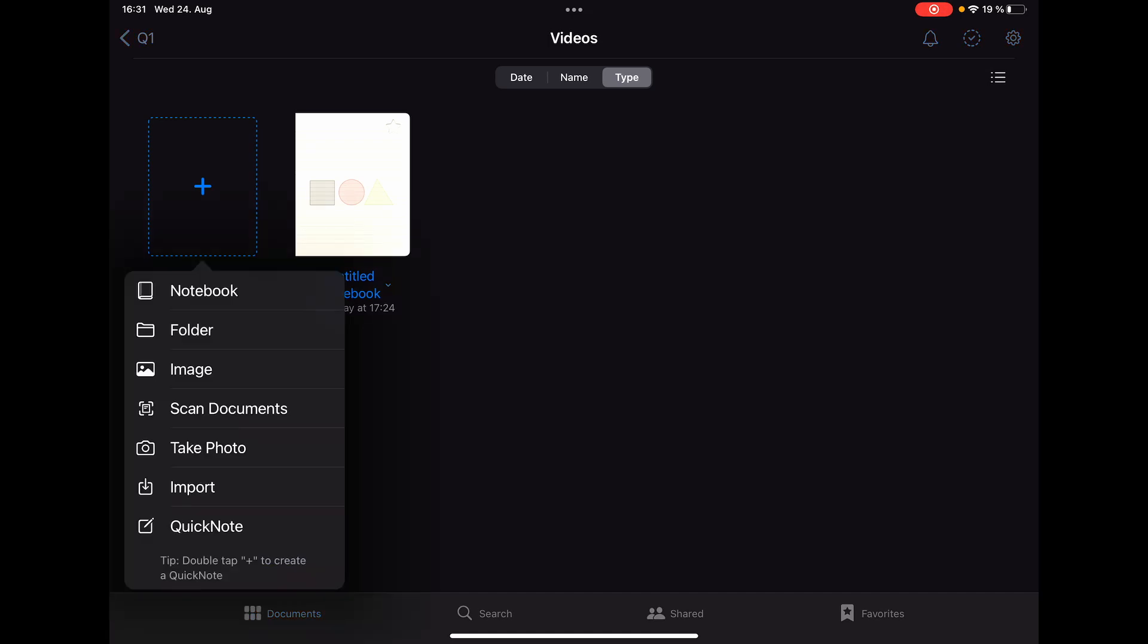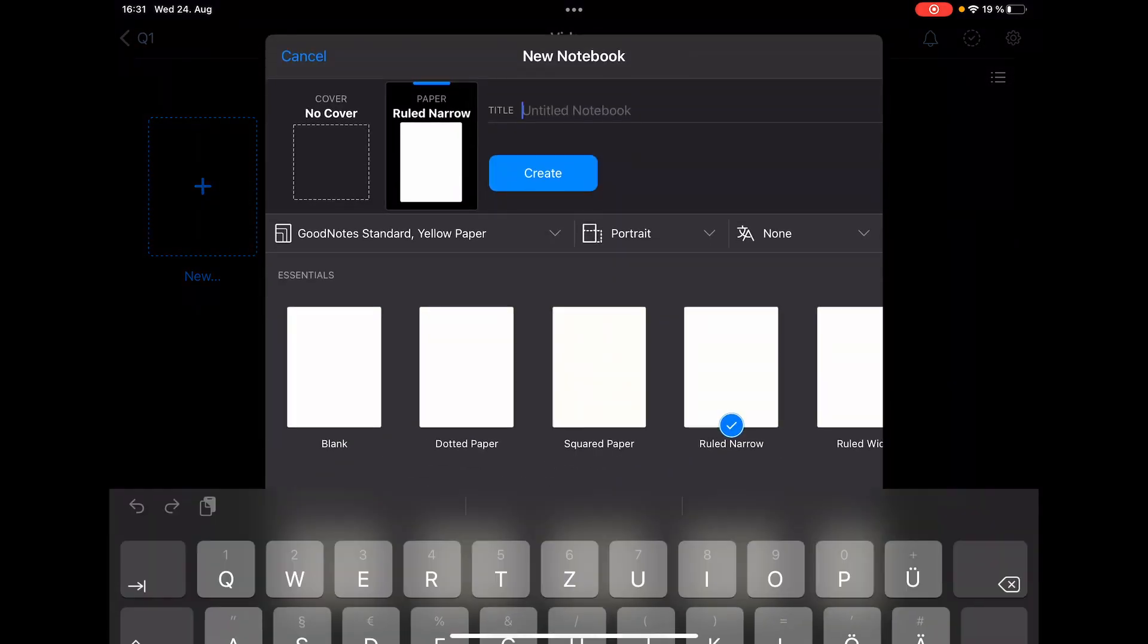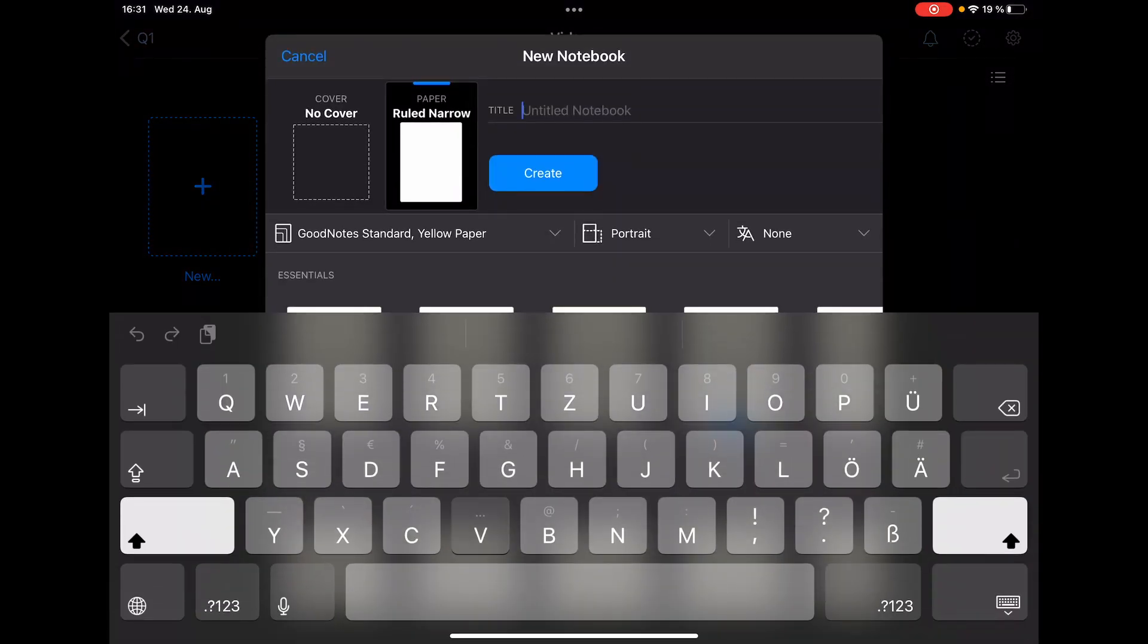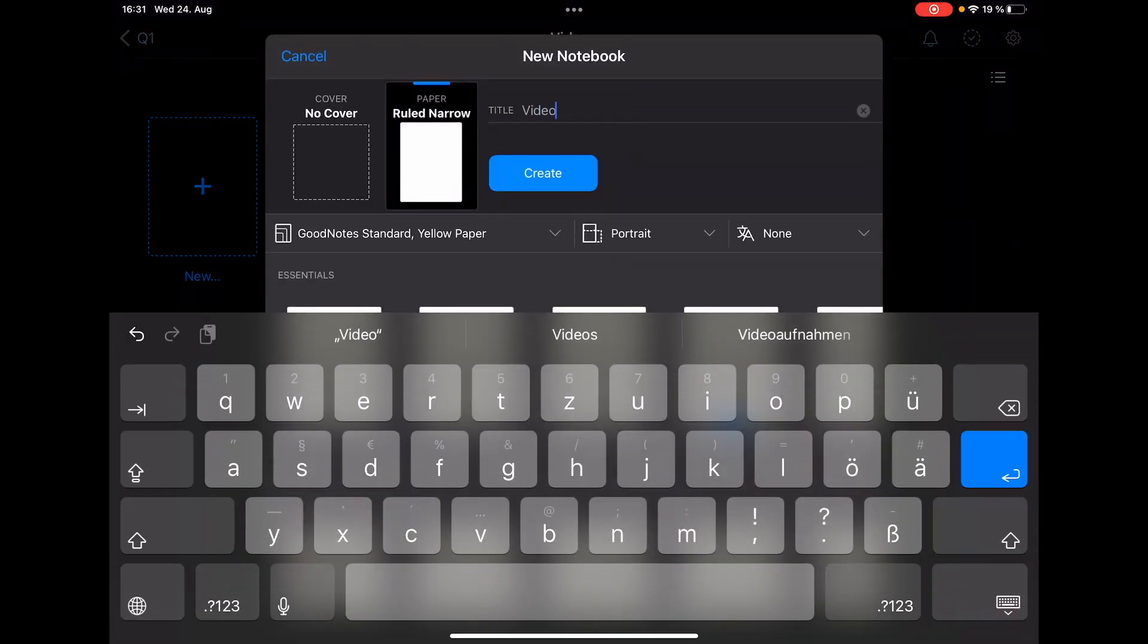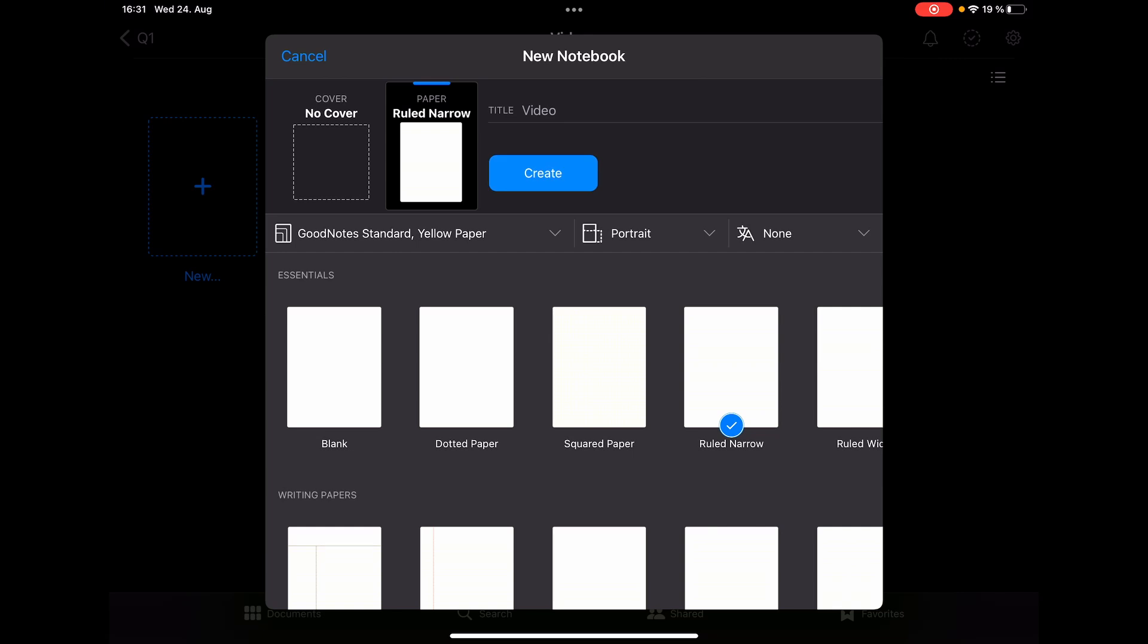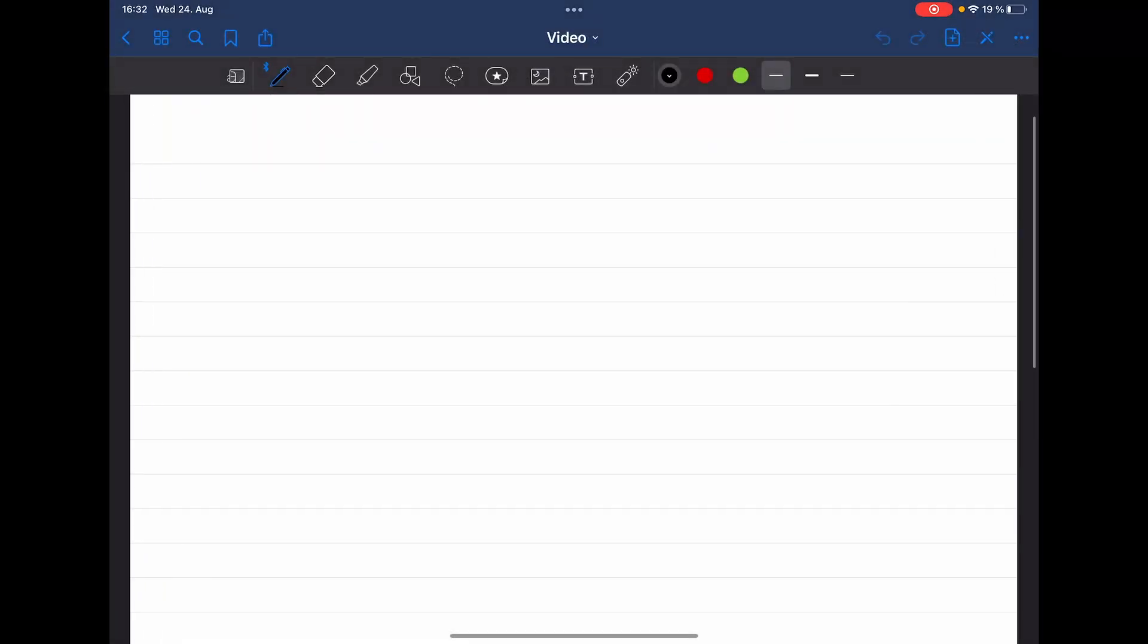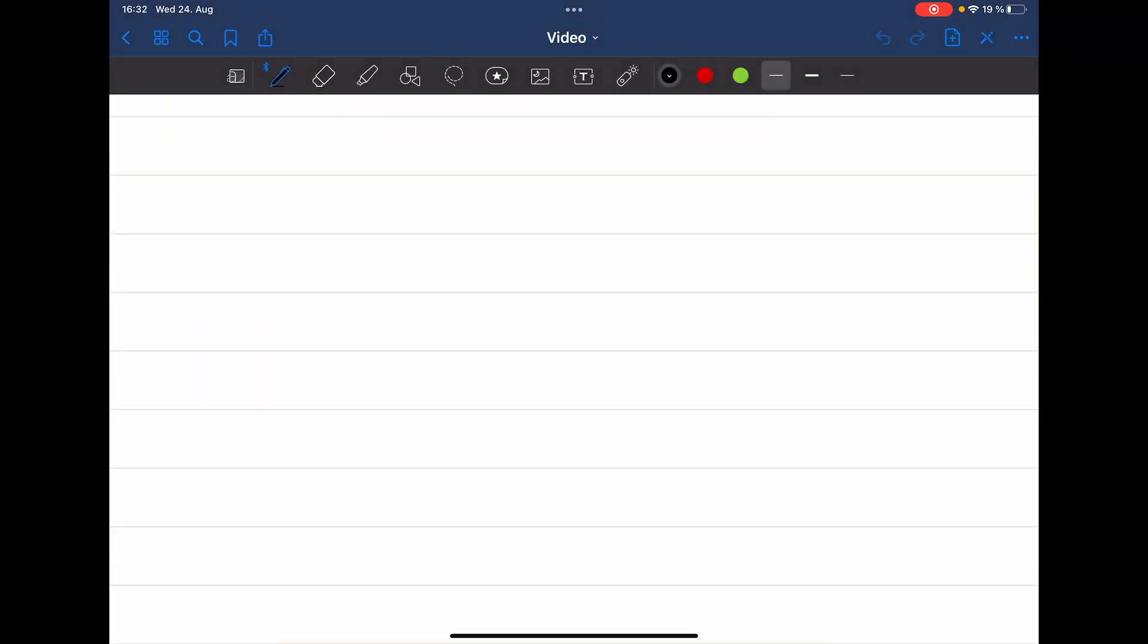But of course this also works with folders and so on. So we are just gonna call this notebook 'Video' and let's create it. And now I will quickly write anything on it so I will just write 'hello please'.